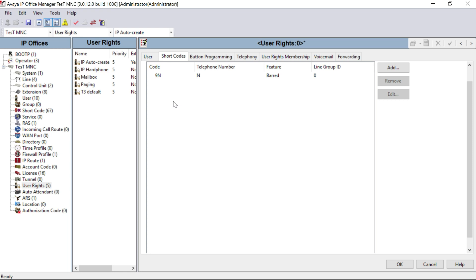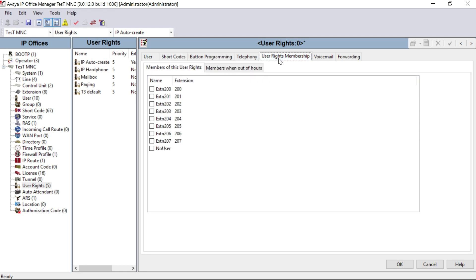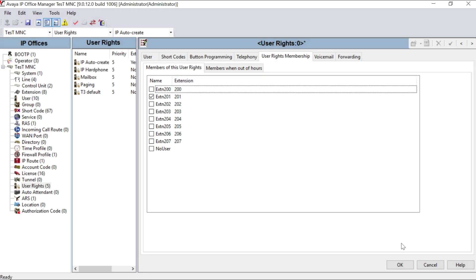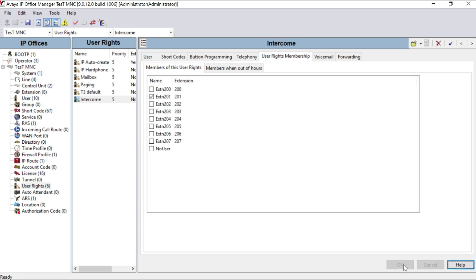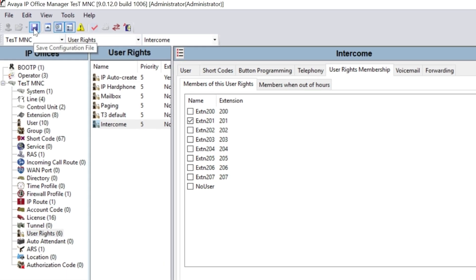This means the user inside this group cannot dial any number followed by 9 — he can make only intercom calls. To add some users into this group, go to User Rights Membership, select the extension from here, then click OK. Once you finish your configuration, don't forget to save using the configuration file icon.